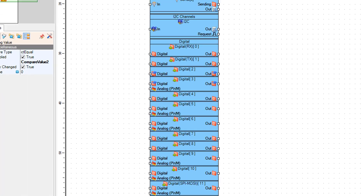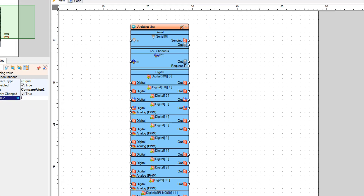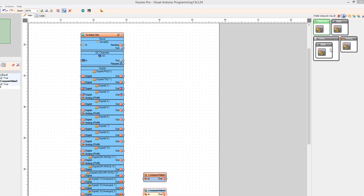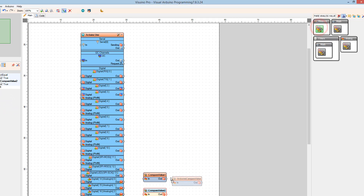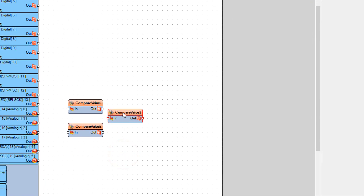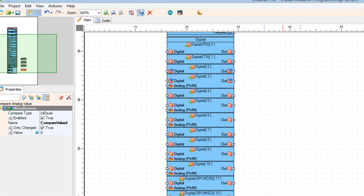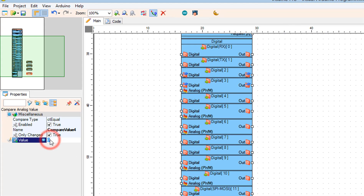Select Compare Value 2, and in the Properties window set Value to 1. Select Compare Value 4, and in the Properties window set Value to 1.